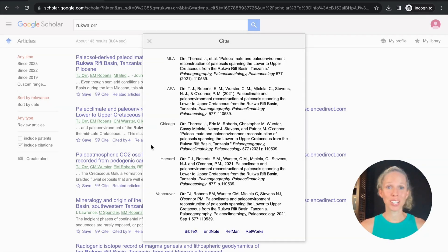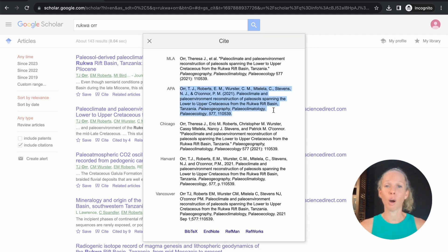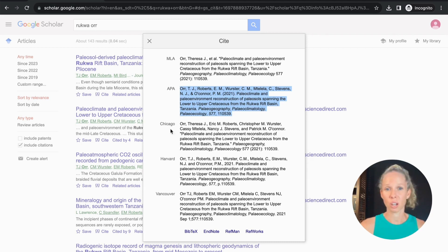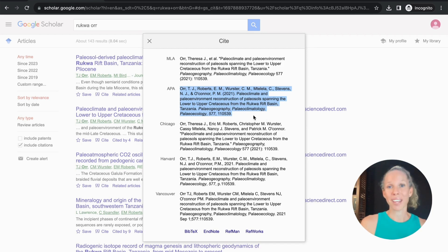If like me however you didn't use any referencing software throughout your entire undergrad you can simply select the one that you need copy and paste it into your word document. Now there is two things here obviously you're limited to just these five citation styles but the point here is that no matter which referencing style you need to use all the information is there for you.